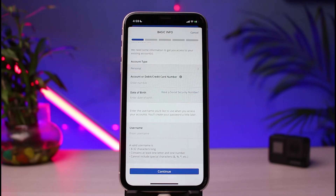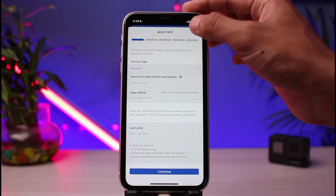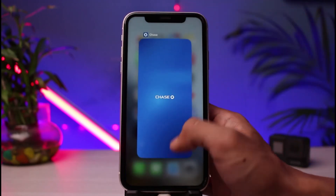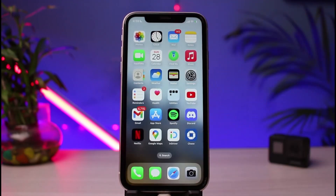That was how you can easily sign up or apply for online banking on the Chase banking application. We hope the video was helpful. If it did help you, leave a like and subscribe to the channel. If you have any questions or doubts, leave them in the comment section. Thank you very much for watching, and see you soon in our next video.